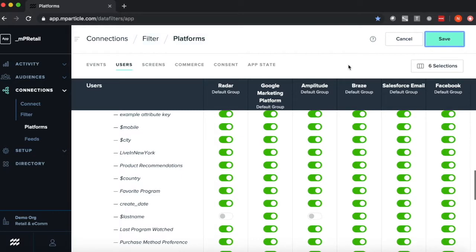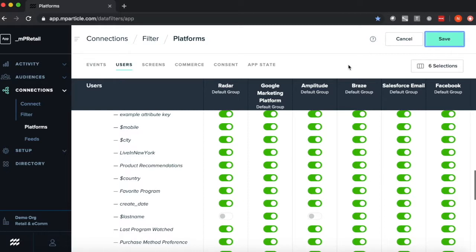One of the other big value adds to our platform filters is cost control. Some downstream tools are priced based off of event count or volume, and being able to select the exact dataset, the specific dataset that's relevant to that output tool, means that you're really only paying for what's necessary.